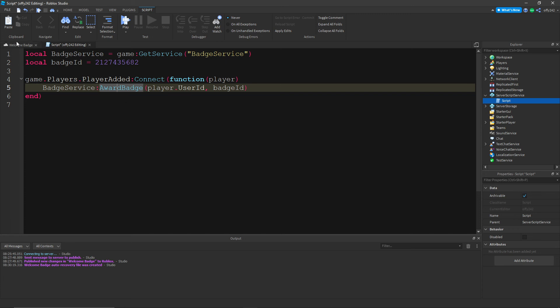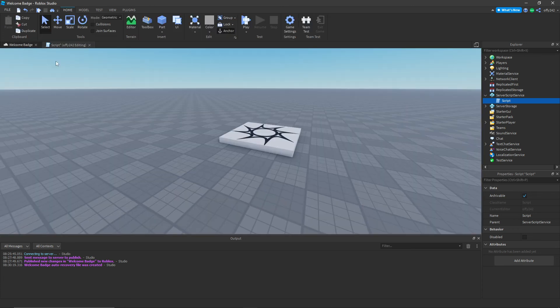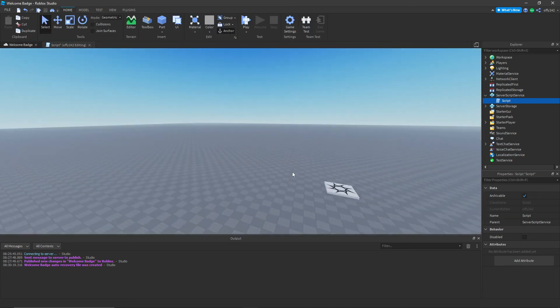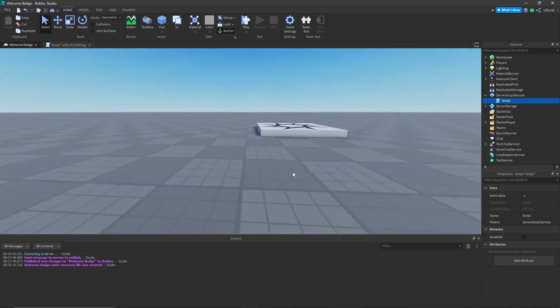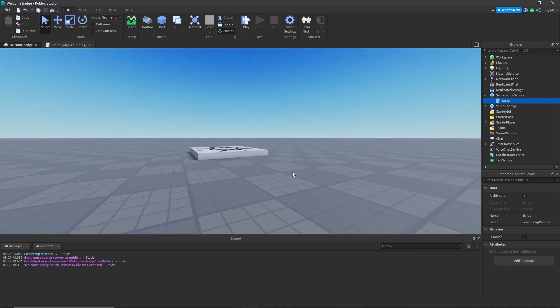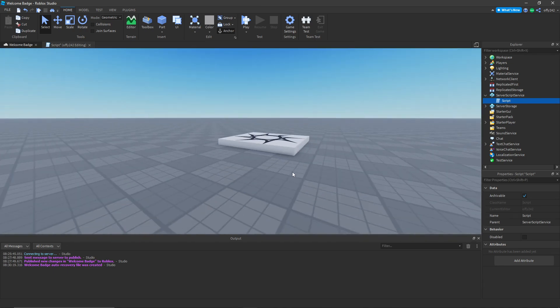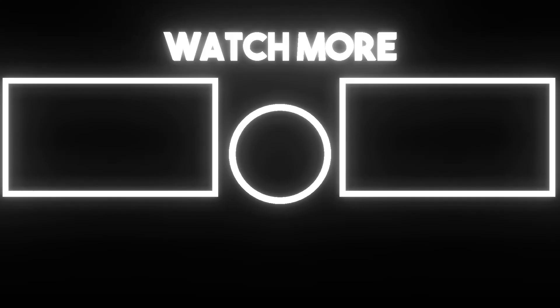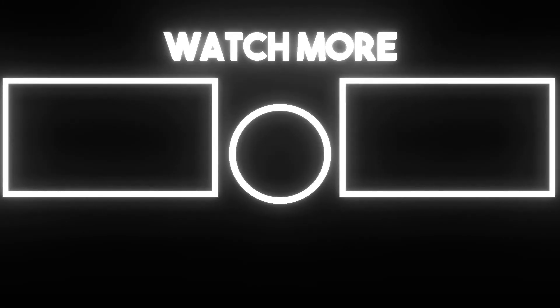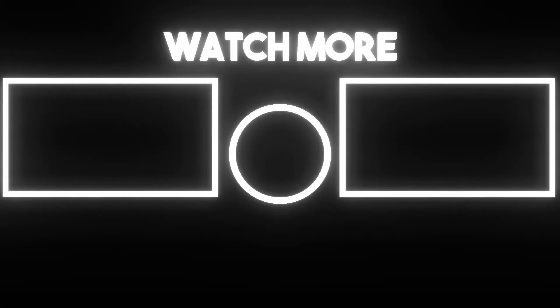So yeah, that's going to be it for today's video. If you enjoyed, make sure to like and subscribe and I'll see you in the next one.